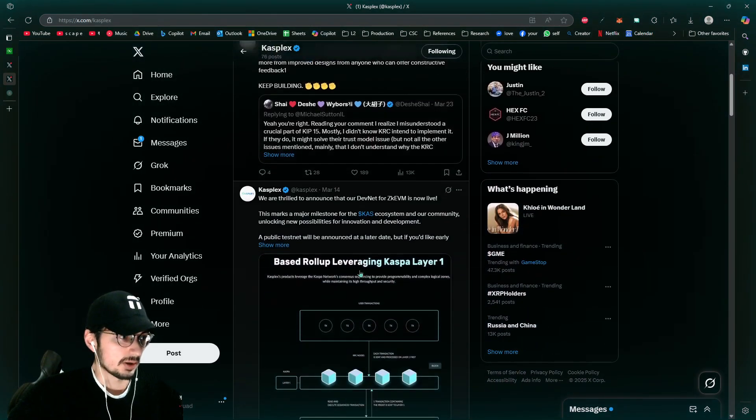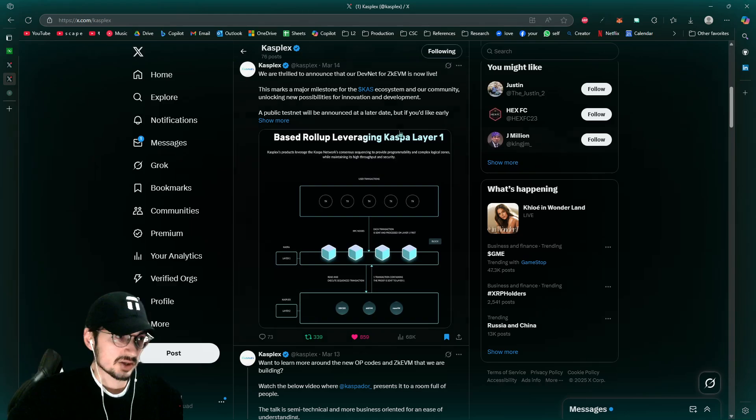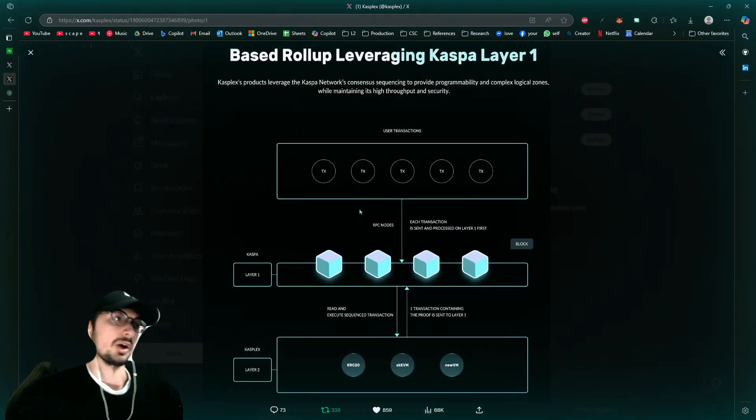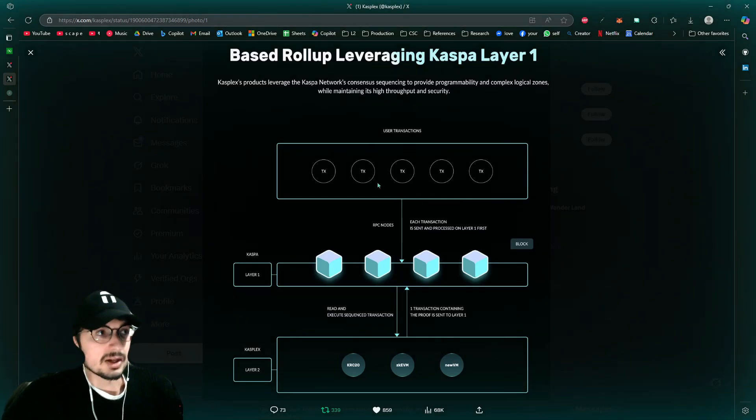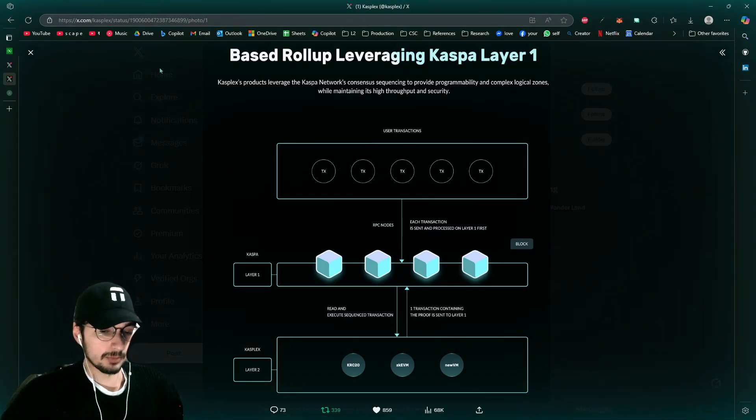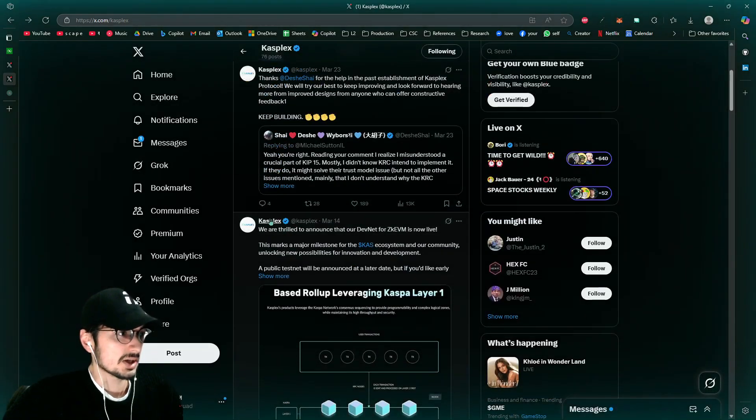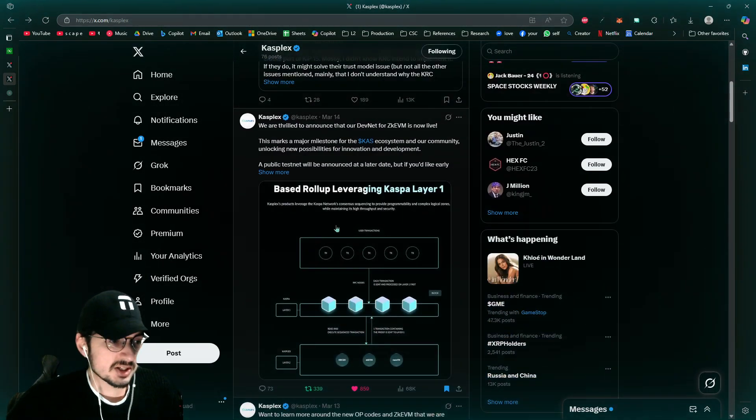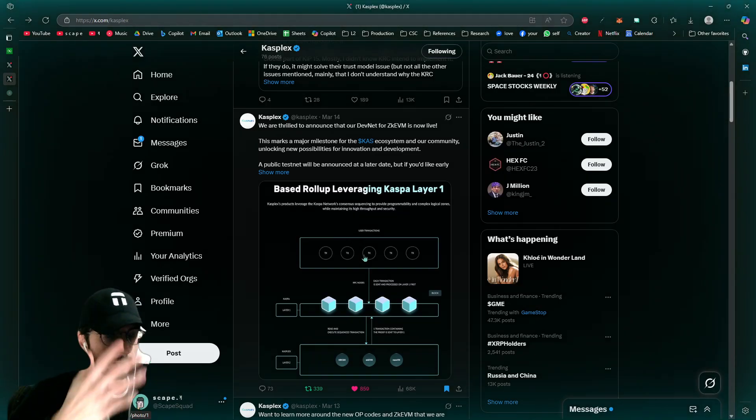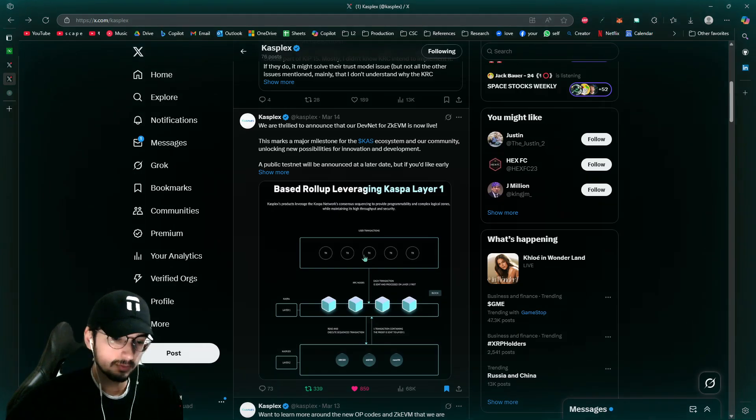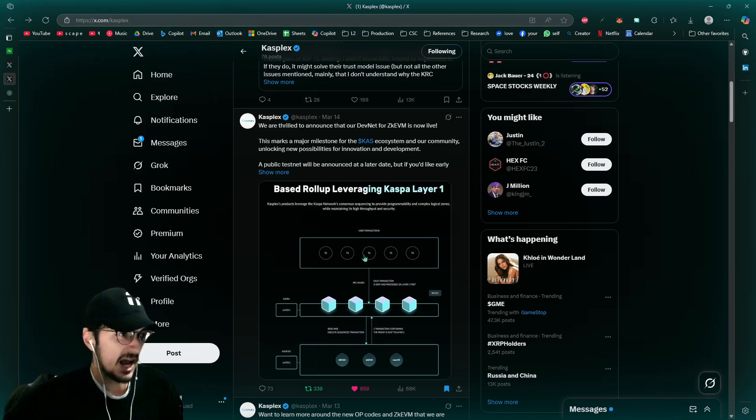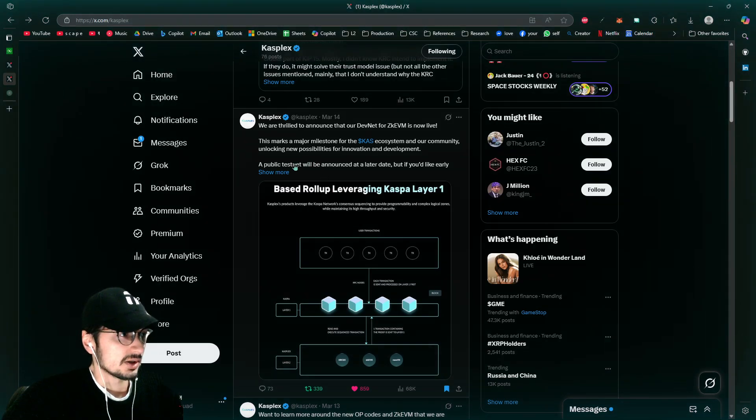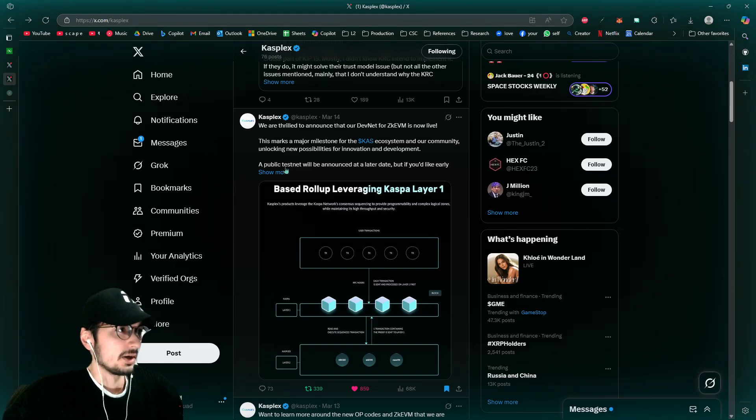And especially for their layer twos, the Kasplex layer two, I mean, based rollups of leveraging Kaspa layer one. Really, really interesting things coming from Iagra, coming from Kasplex, coming from a variety of different things. So it's not just Kasplex, like there's going to be that Sparkle layer two, well, it's a layer 1.5, which is much, much more closely using the Kaspa blockchain. It's going to be running much more closer, closer to that.